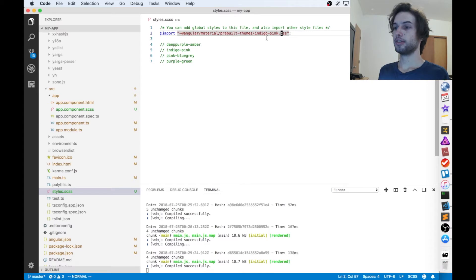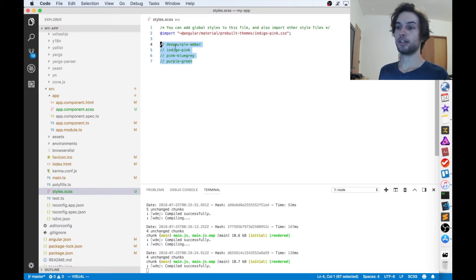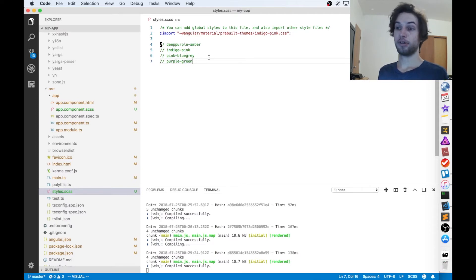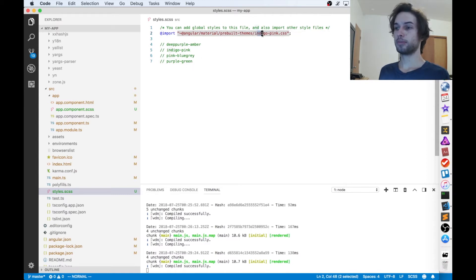and then this indigo pink can be any of these. I've dug inside the code and found all the values for you guys. So here you are, you can have deep purple amber, indigo pink, pink blue gray, and purple green. So just pick one of those and put it right here.